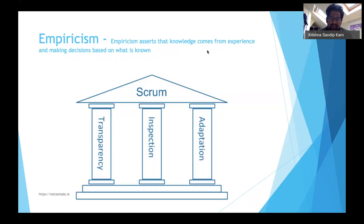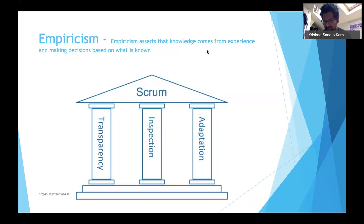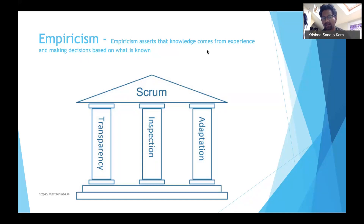Let's take the example of a daily stand-up in Scrum, where the board and the work are made transparent to all stakeholders. You inspect it by asking questions like: what happened yesterday? Are there any impediments or blockers? What are you going to do tomorrow? This kind of inspection reveals variances and any team health needs.